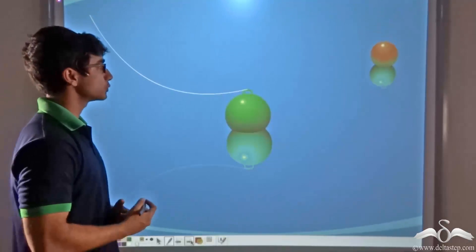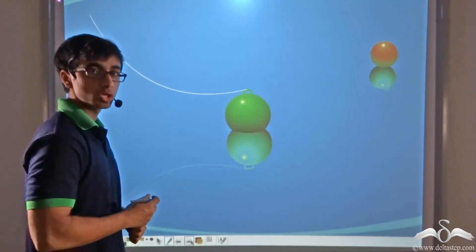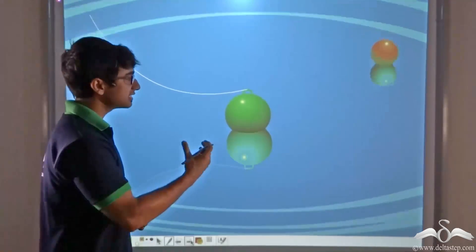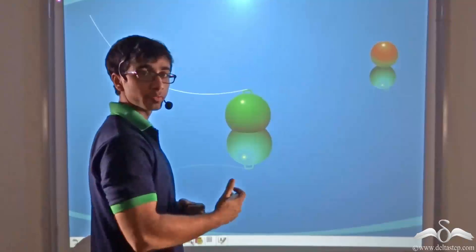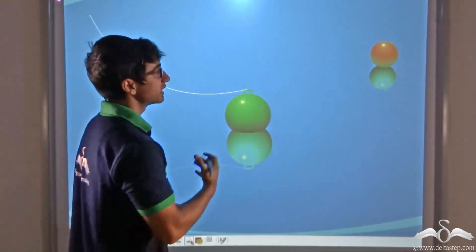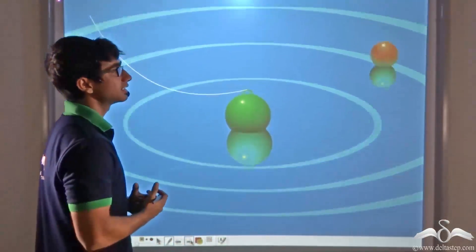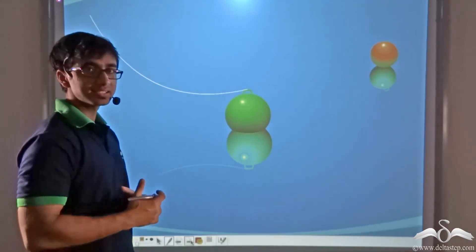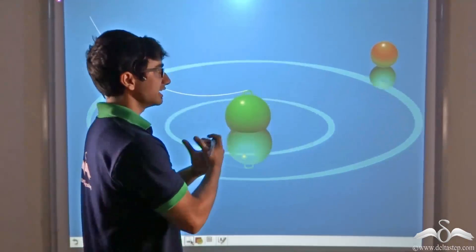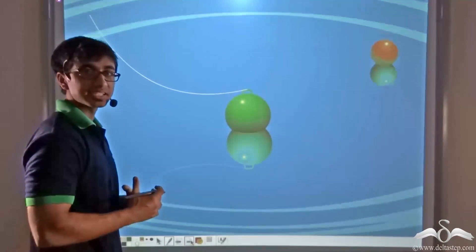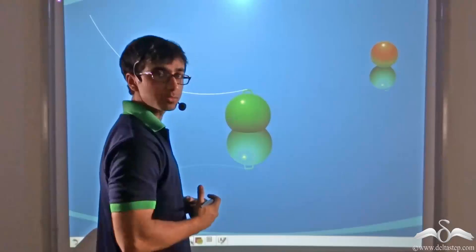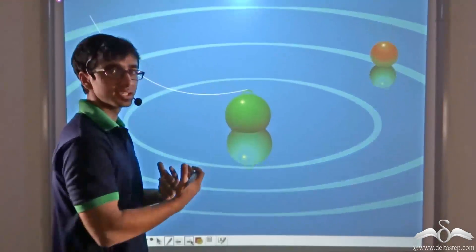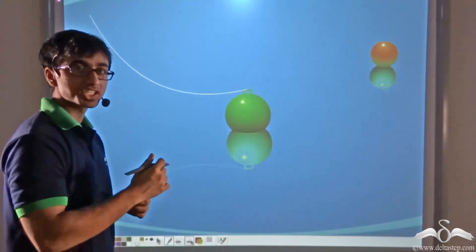This is happening because when we shake the green ball with the help of the string, disturbances are created in water. These disturbances travel forward in the form of waves, and these waves hit the orange ball, causing it to get disturbed. We can say that it is because of the presence of the green ball and the disturbance it is creating that there is some sort of a disturbance field around the green ball when it is being shaken.